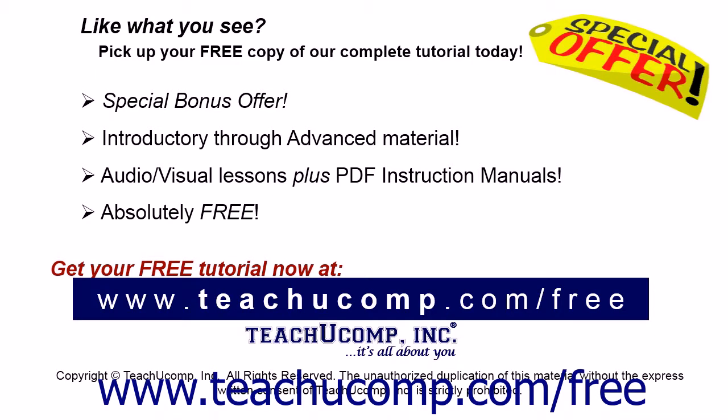Like what you see? Pick up your free copy of the complete tutorial at www.teachucomp.com/free.